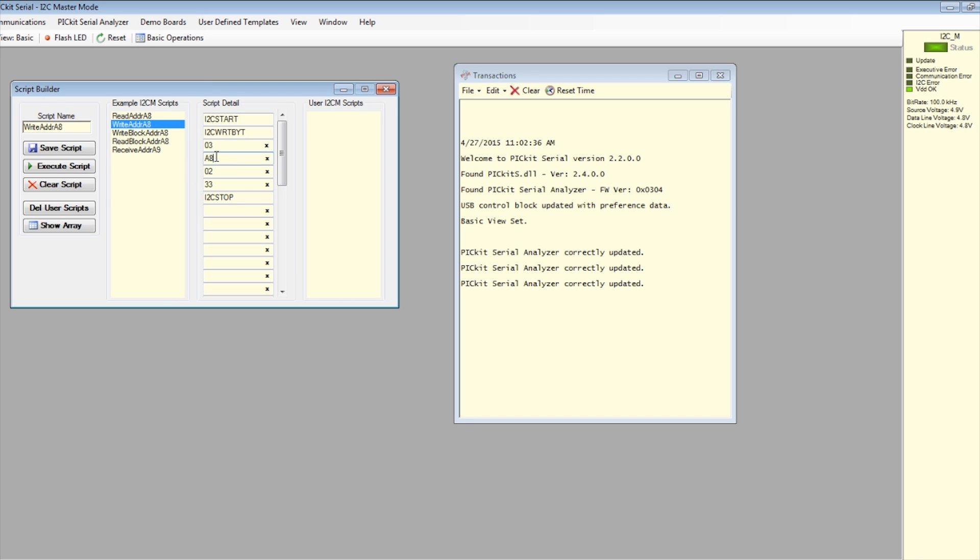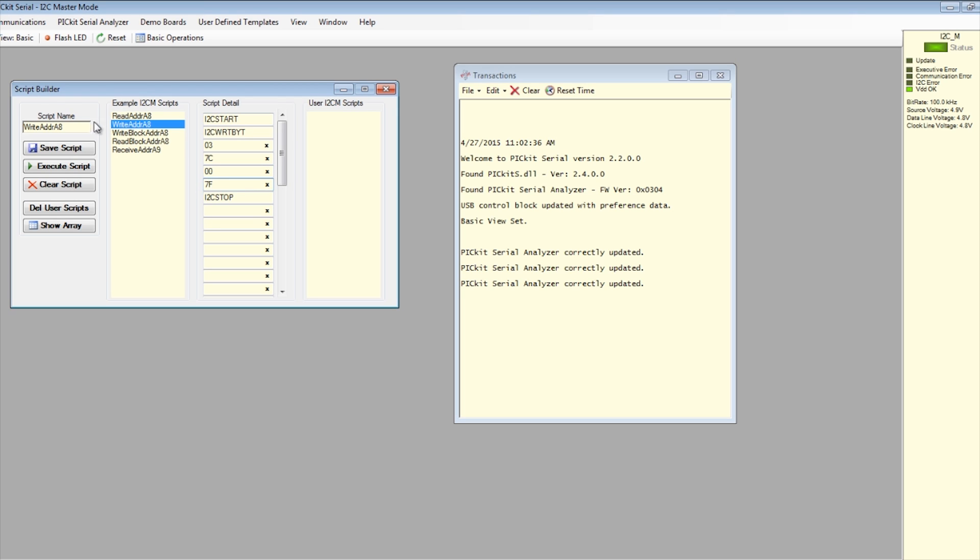Change the second byte, which is the I2C slave address with read-write bit force-to-write to 7C, third byte, which is the command code, to 00, and fourth byte, which is data value, to 7F. Then type in the script name and click on the save script button to save it for future use.